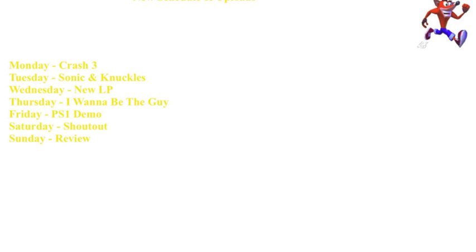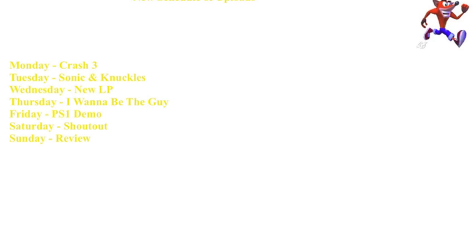So this is what's going to happen. Monday will be Crash 3, so you'll see either one, two, or three Crash 3 videos if you're lucky, depending on if I have enough time to upload and edit them.